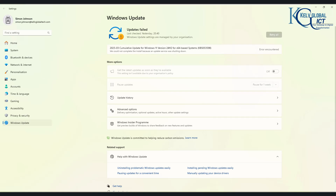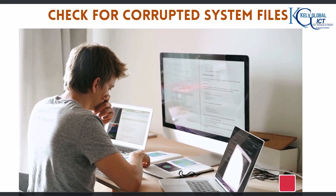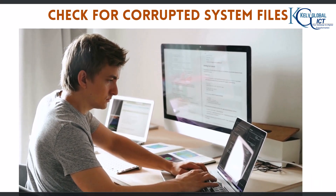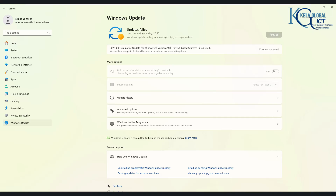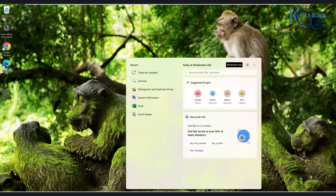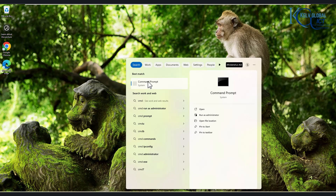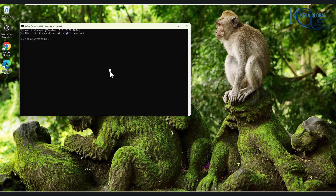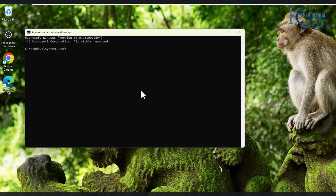After trying all these steps and your problem is still not fixed, you want to check for corrupted system files. Corrupted system files can cause update errors. We can use the SFC — the System File Checker — and also the Deployment Image Servicing and Management tool (DISM) to fix the issue. Go to your search menu, open CMD, and run it as Administrator. Then type: SFC /scannow. This will check your device for errors and try to fix them.